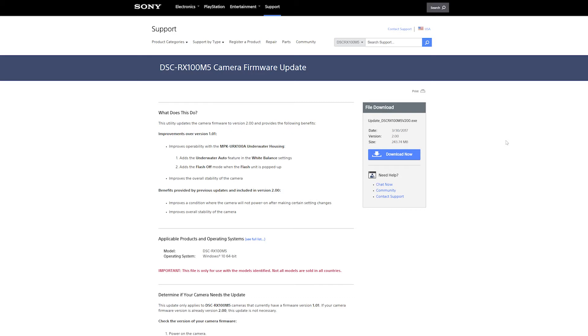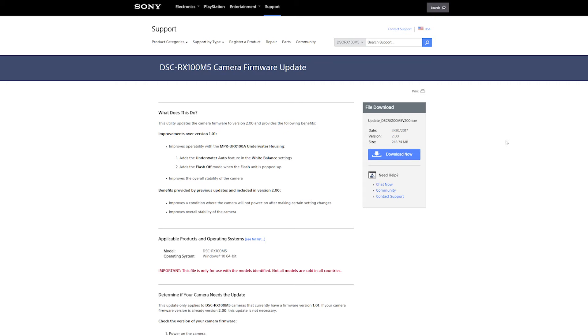So what do we do? How do we do it? Where do we get it? I'll leave the links in the description. Let's see what this update does. It improves the operability with the MPK-URX100A underwater housing, adds the underwater auto feature in white balance settings, adds flash off mode when the flash unit is popped up, and improves the overall stability of the camera.